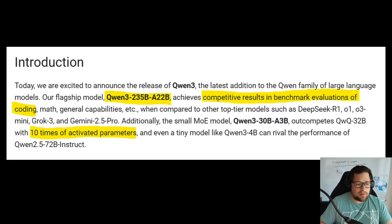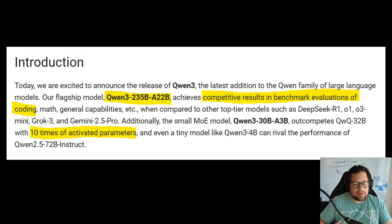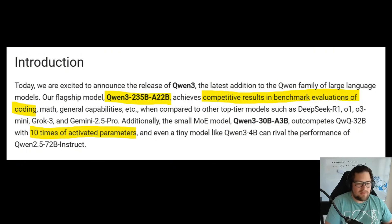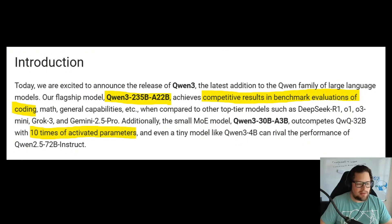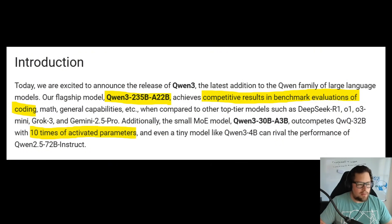Moving over to talk about pieces of the blog post: their flagship model that they're open-weighting is Qwen 3-235B-A22B. That name may feel like a mouthful, but I actually really like it — that's the engineer in me. Qwen 3 is the family, 235B is the total size, and A22B is the activated parameters. It's a mixture of experts model, so they activate 22 billion parameters at a time. I think it's a fantastic thing that they're open-sourcing this.